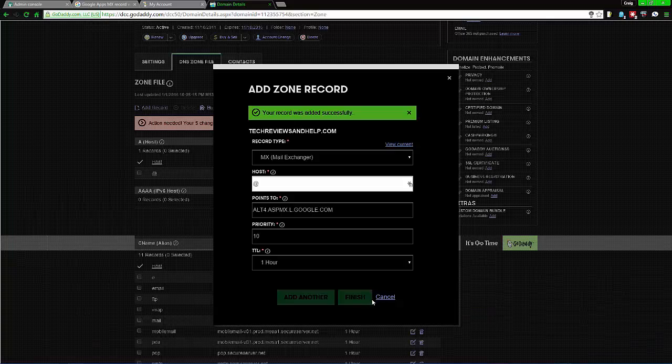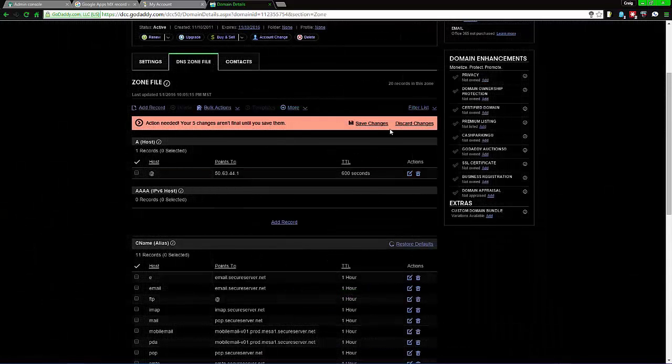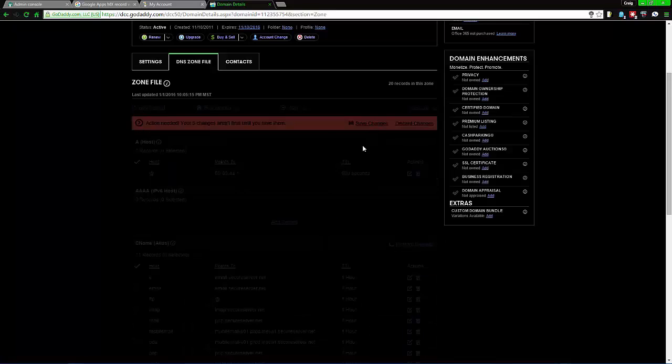If you accidentally select Add Another, then don't worry about it, just hit Cancel. You want to make sure you hit Save Changes.